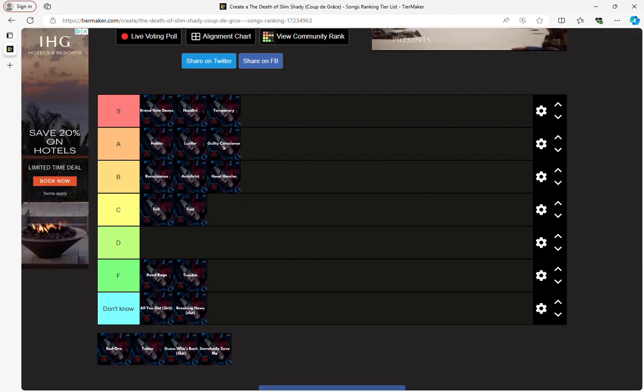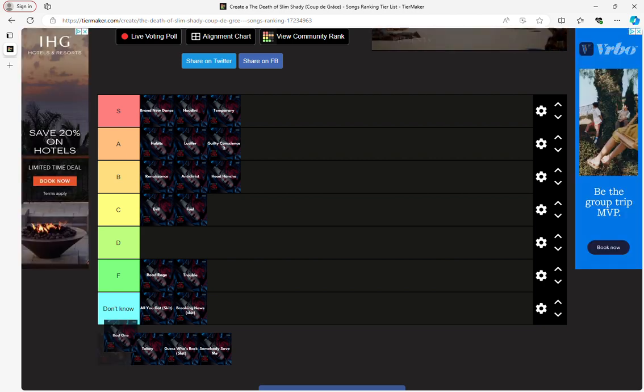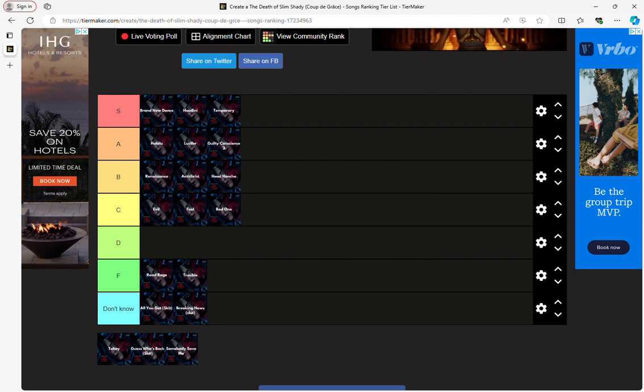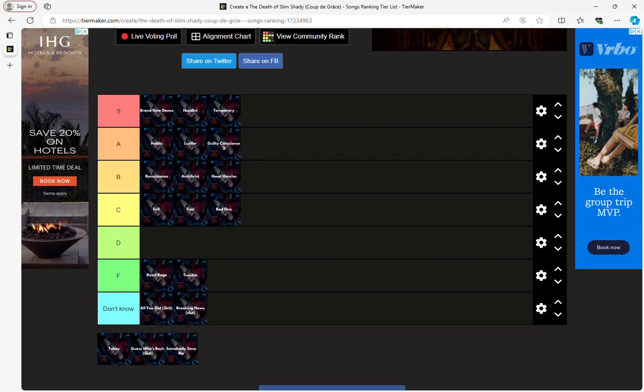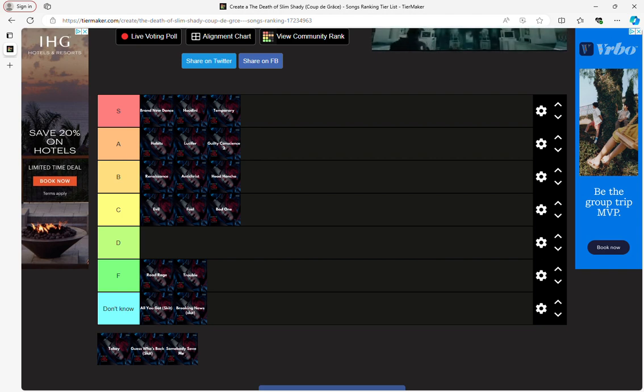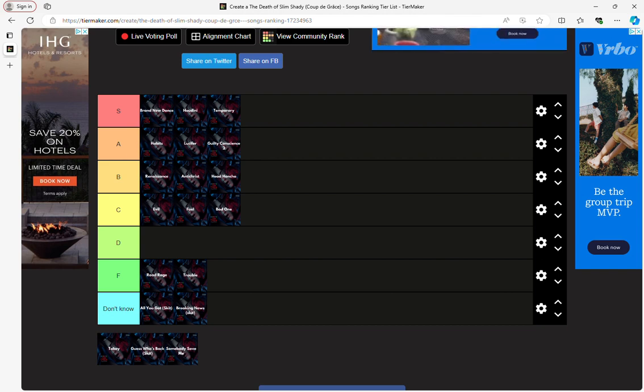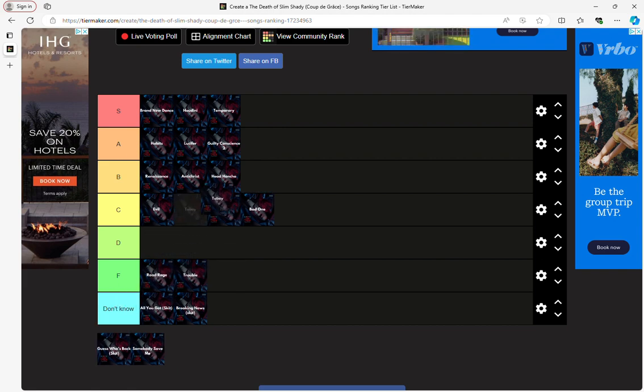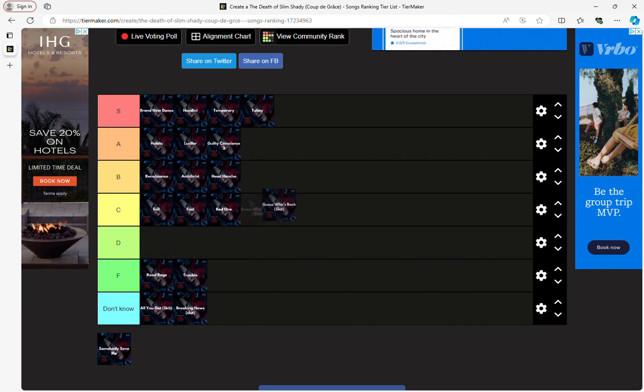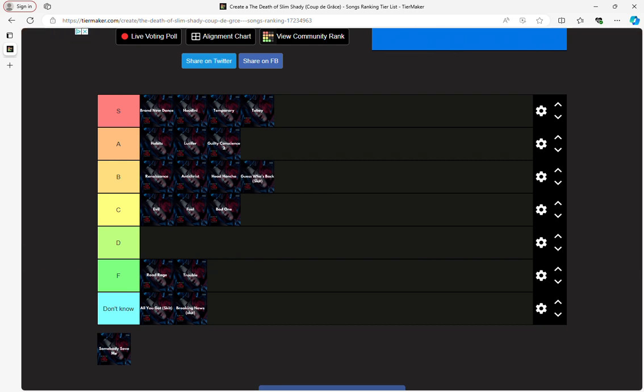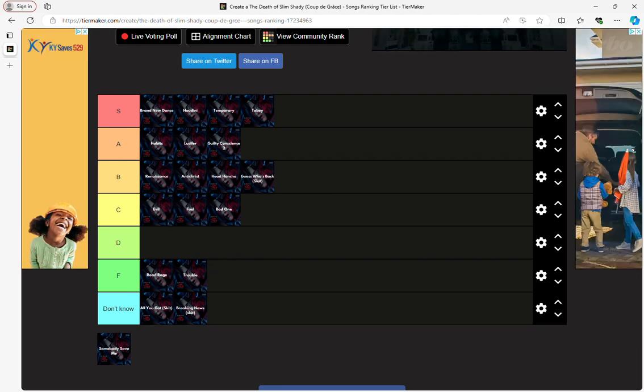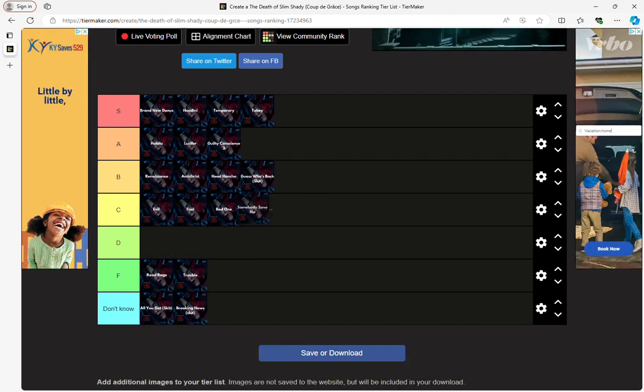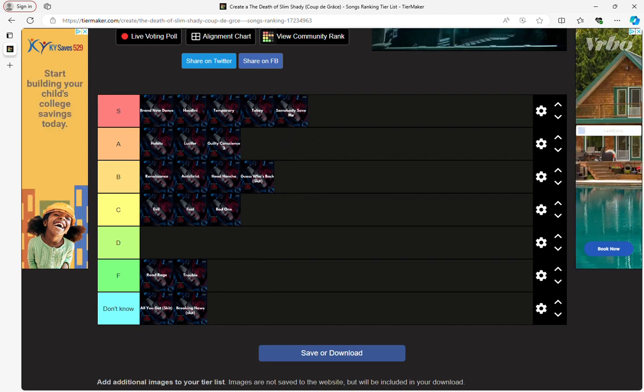Alright, now I got a bad one. Now let's give me C, it's pretty mid. And we got a Tobey. This one's going up at S tier. Of course. Alright, now I got Guess Who's Back. This one's actually kind of good, so we're gonna put a B tier. This one's saving me another S tier.